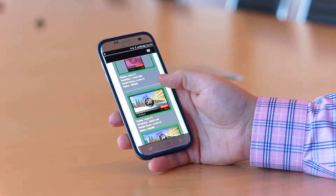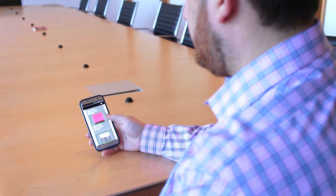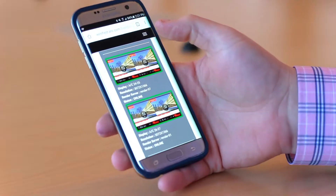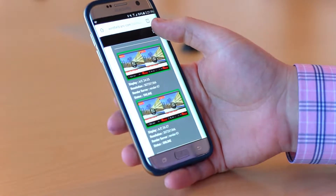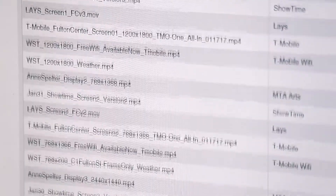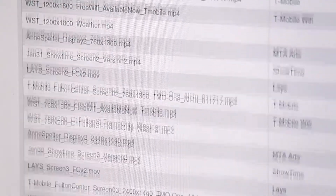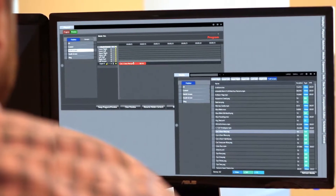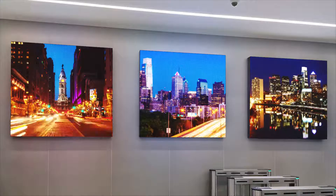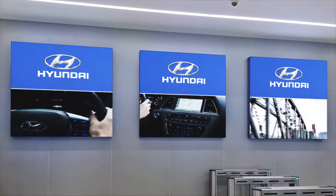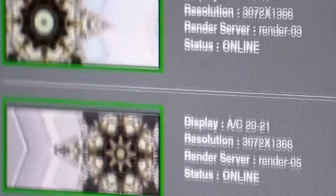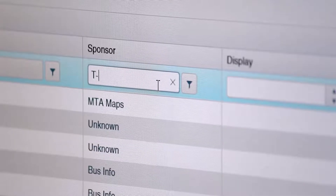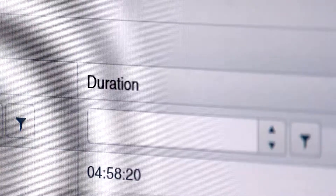Control your content from anywhere with our exclusive mobile app. Easily manage your content library — simply drag and drop media and send it live to your display. See what's playing in real time and quickly view exposure reports.